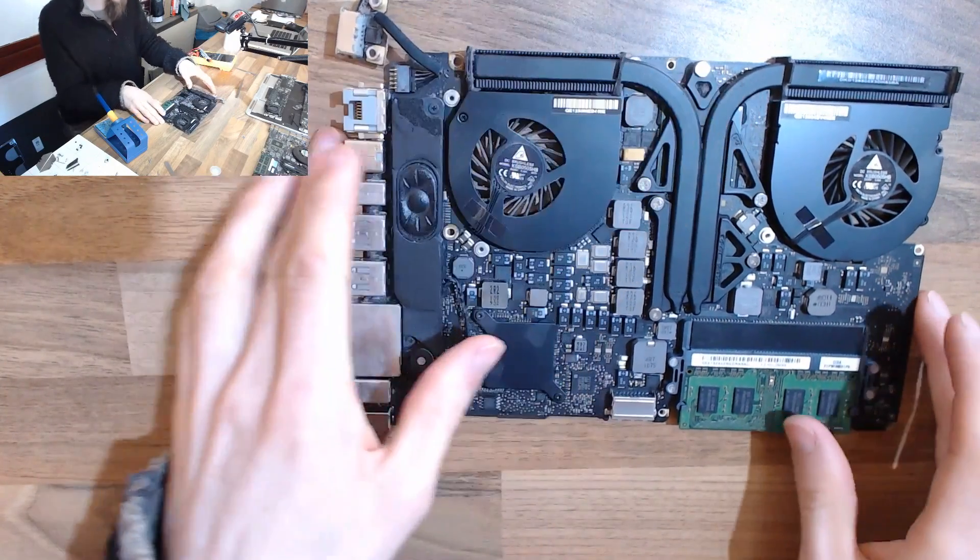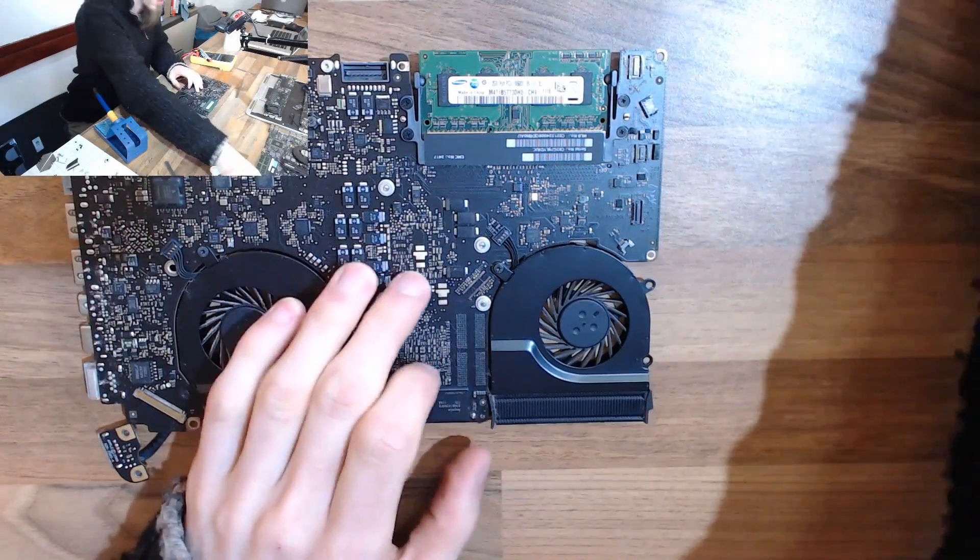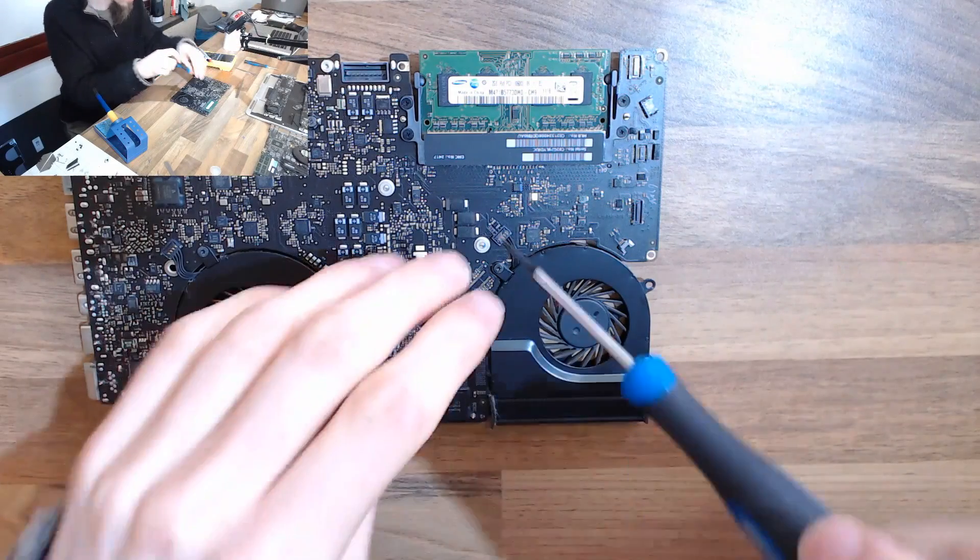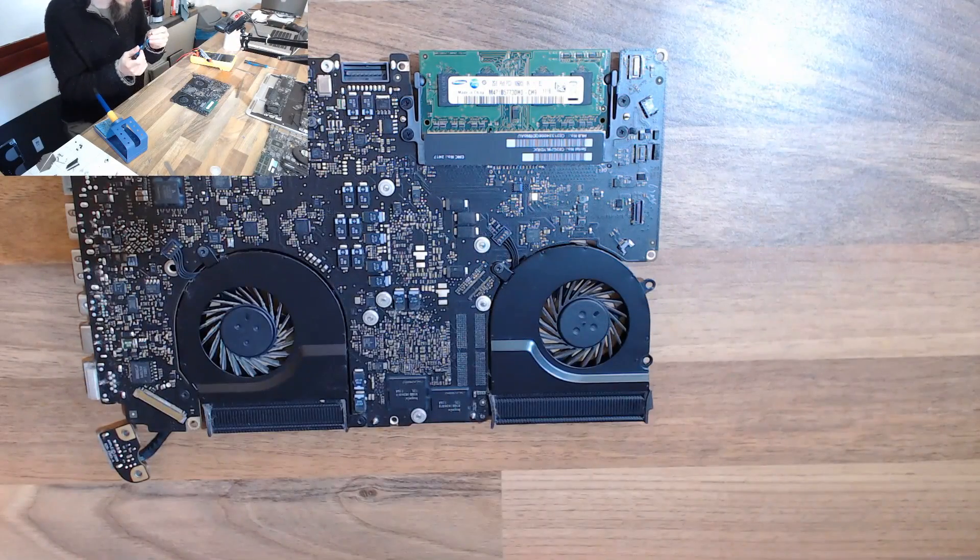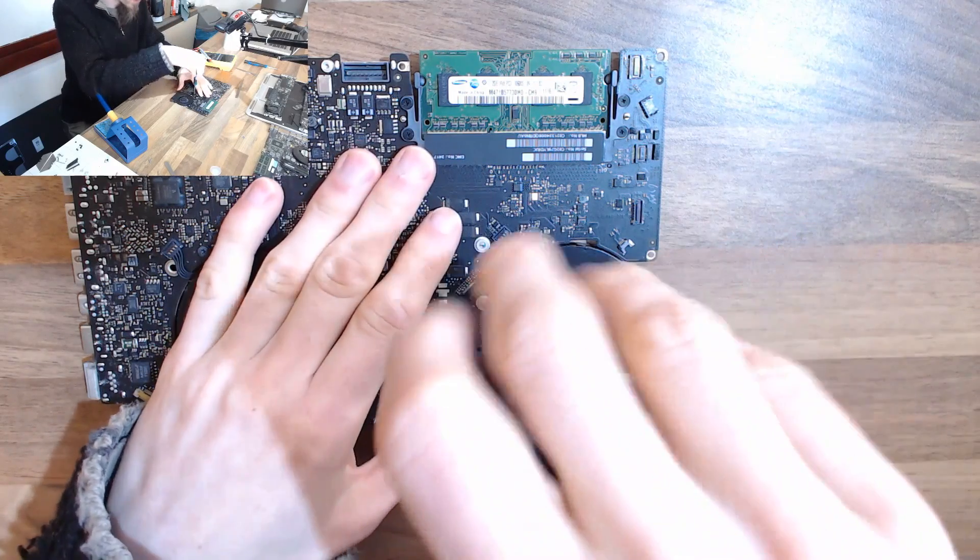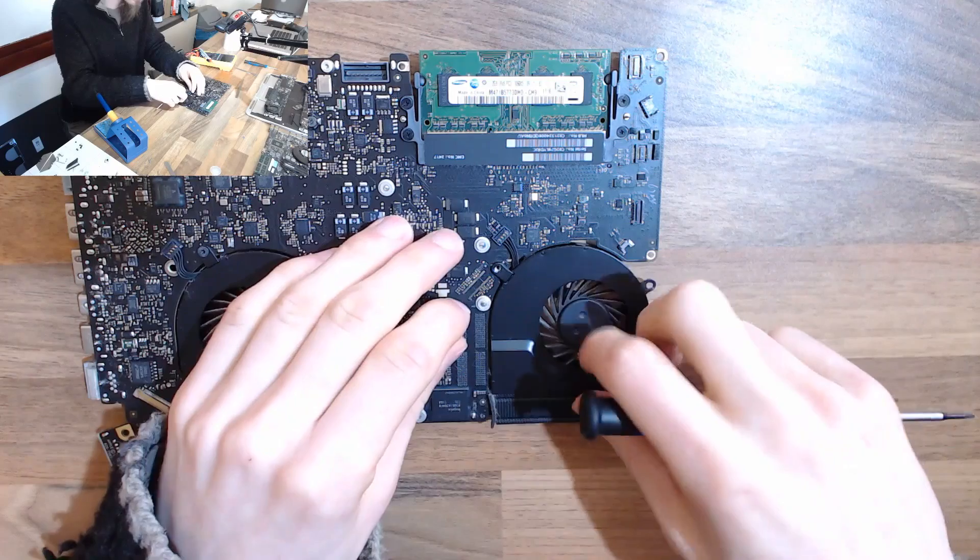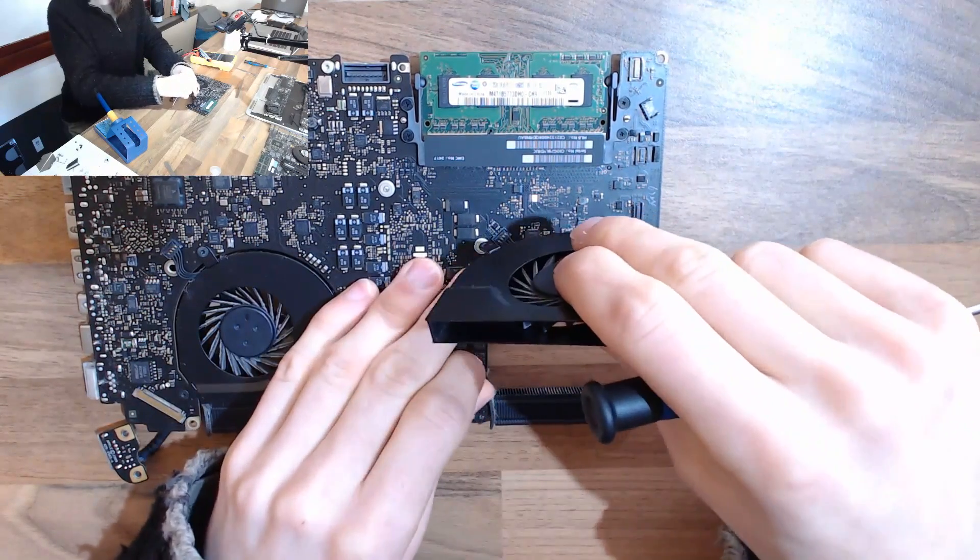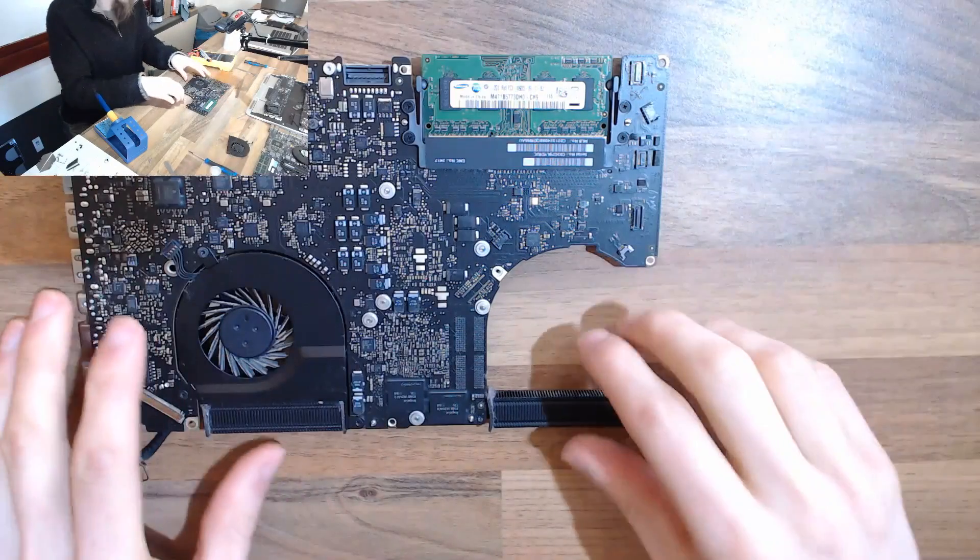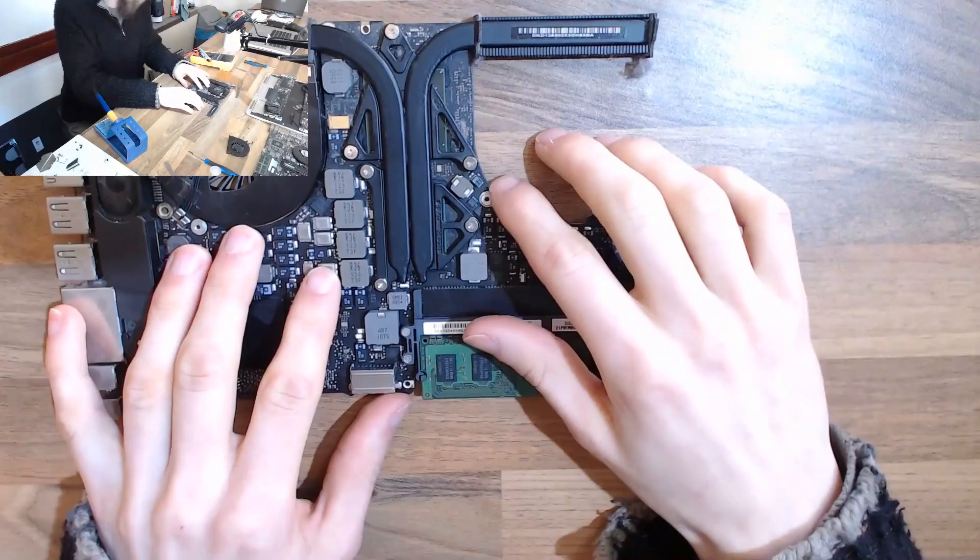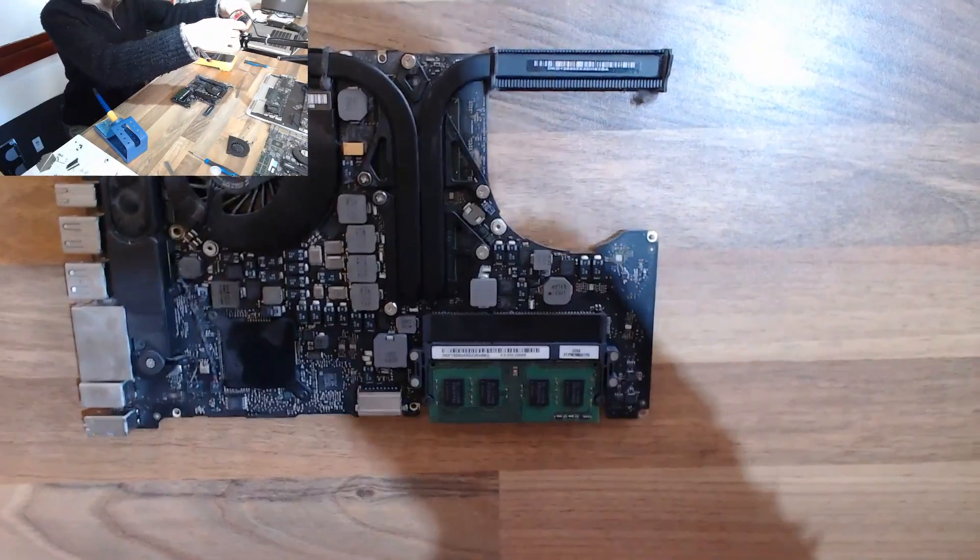Before we remove it, I'm going to take this fan out the way to give myself more space to work. I'm going to leave the heat sink on the CPU just because that will heat sink away the excess heat that the hot air station is applying and make sure that I don't do any damage to the CPU or the GPU which would be catastrophic.